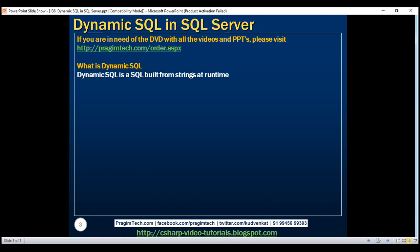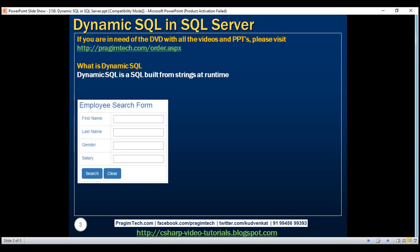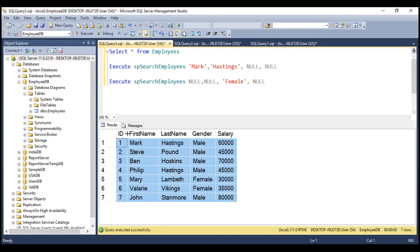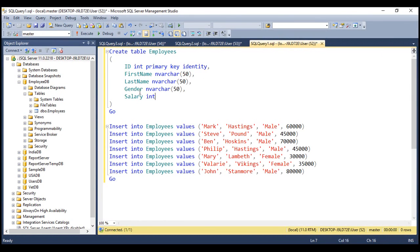Let's understand this with an example. Let's say we want to implement an employee search form that looks like this. Notice on the form, we've got four search fields: first name, last name, gender, and salary. Using this employee search form, we want to search this employees table. Here is the SQL script to create and populate this employees table with test data. I'll have the script available on my blog in case you need it.